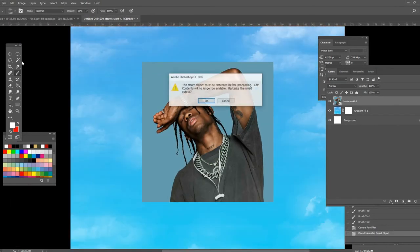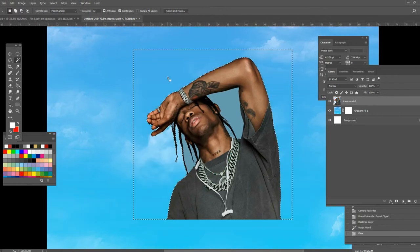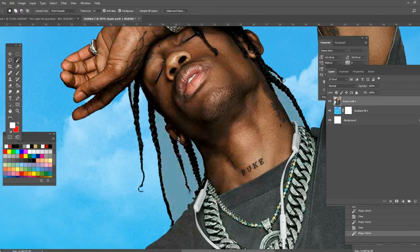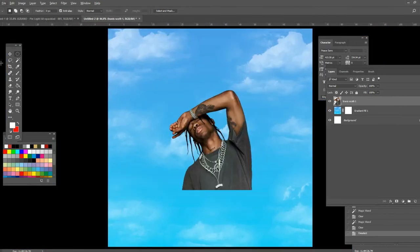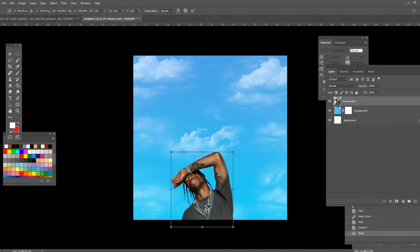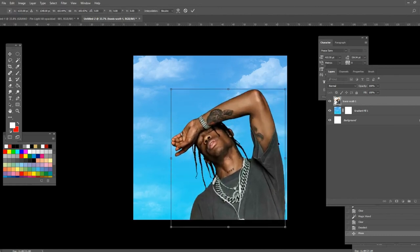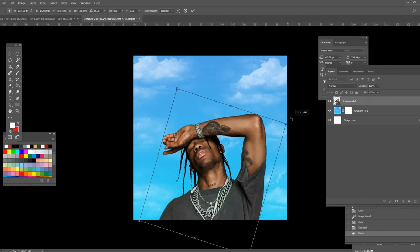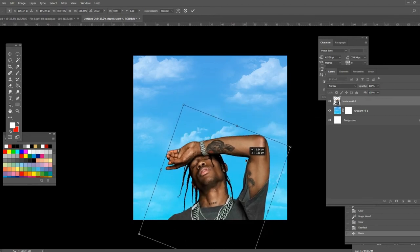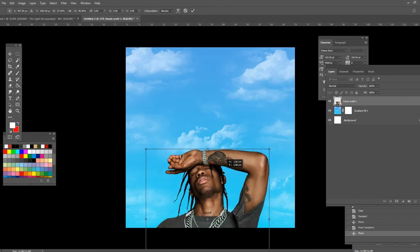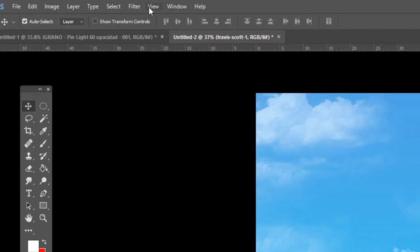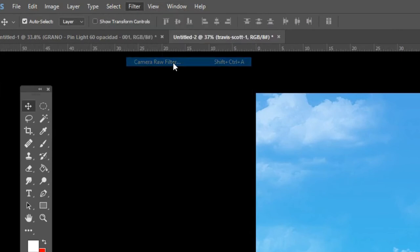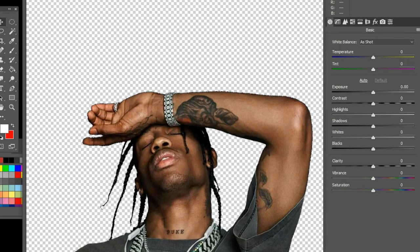Now the next thing you want to do is add the artist you're going to make the cover art of. I went again for Travis Scott. The picture I chose has a plain background so it's going to be fairly easy to crop out. Once you've cropped out your picture, make it a little bit bigger and place it exactly where you want it — you want the face just above the bottom of the canvas.